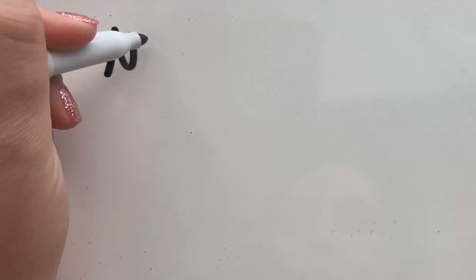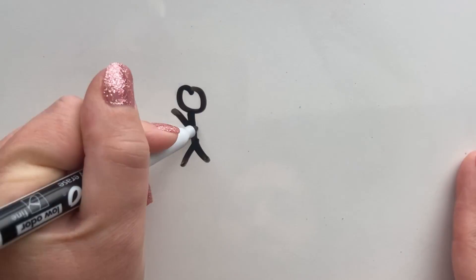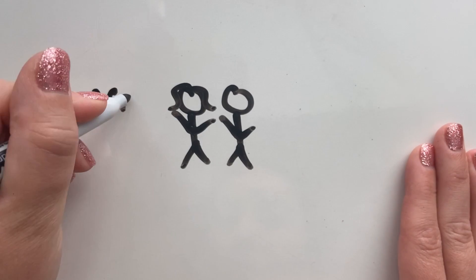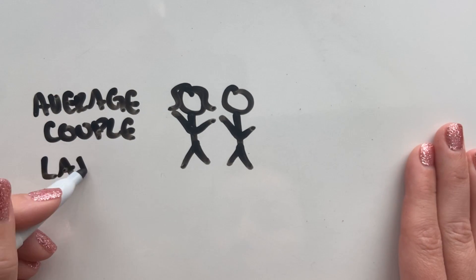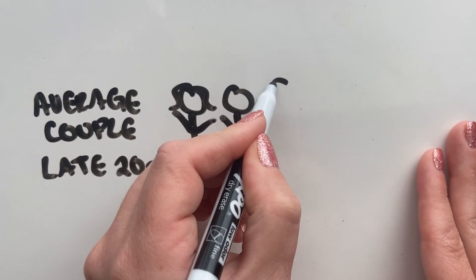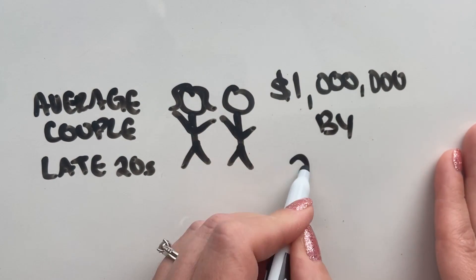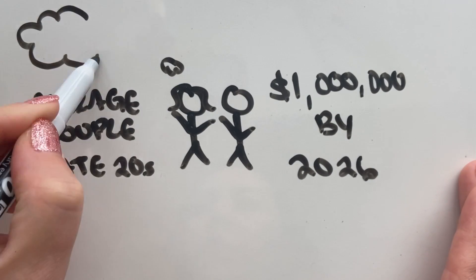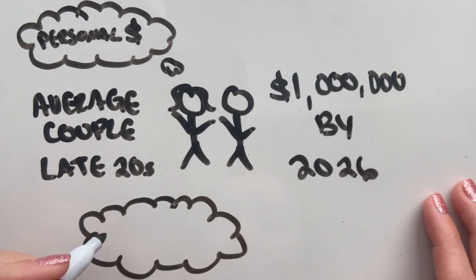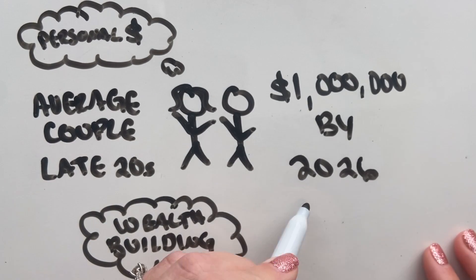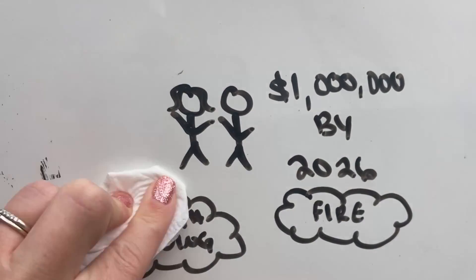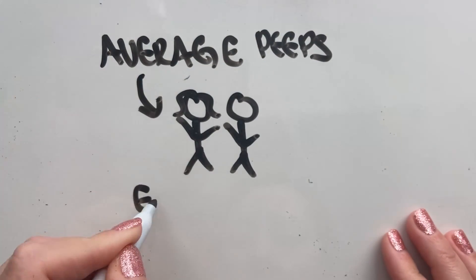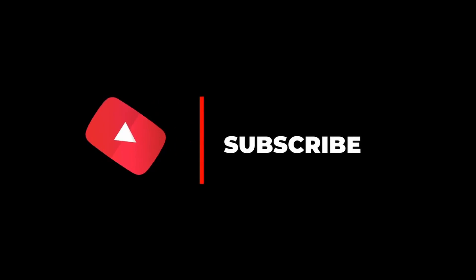Welcome to the channel. We have a very exciting video today. If you're new here, my wife and I are an average couple in our 20s working to reach financial independence. Our goal is to have a net worth of $1 million by 2026. On this channel, we share our thoughts and ideas on personal finance, our wealth-building strategies, and the numbers along as we progress on our FIRE journey. We are just average people and definitely not experts, so always do your own research when investing your own money. Make sure to hit the subscribe button to follow our journey.